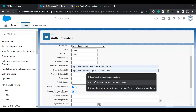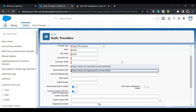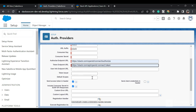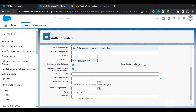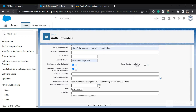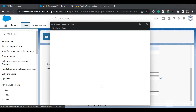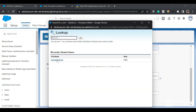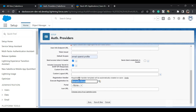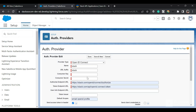For the token endpoint URL, use the Slack token endpoint URL — I'll provide these URLs in the description. For the scope, set it as: email, openid, and profile. For the registration handler, click 'Automatically Create a Registration Handler', set the execute user by clicking the icon and selecting your username, then save.